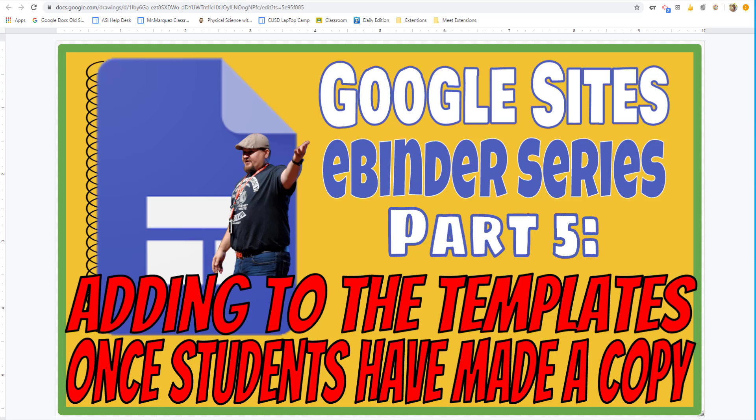Hello everybody, welcome to part 5 of our Google Sites eBinder series. Today I want to show you how you can change your templates once your students have already made a copy.